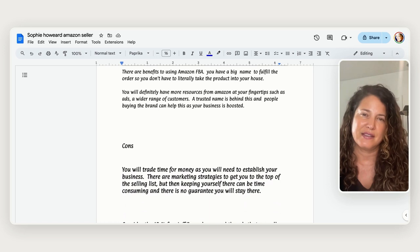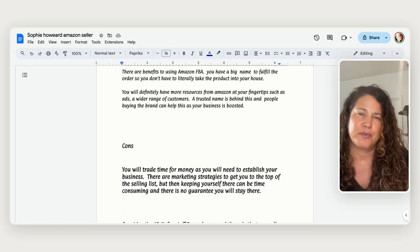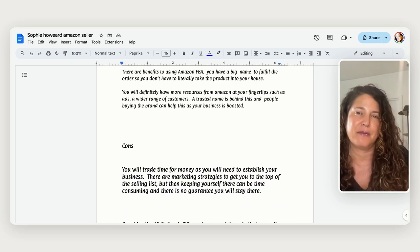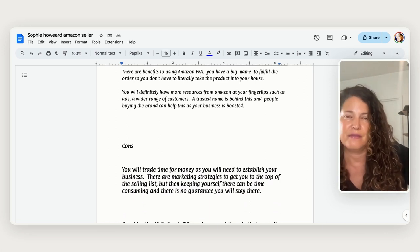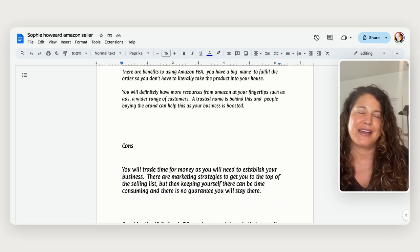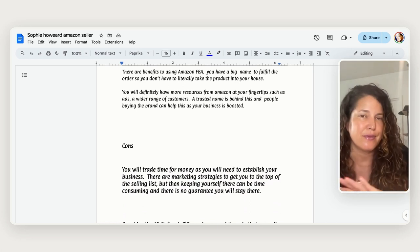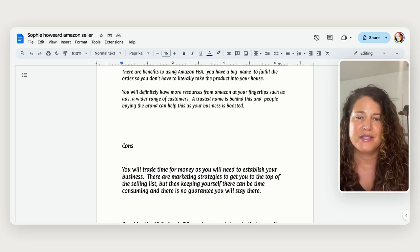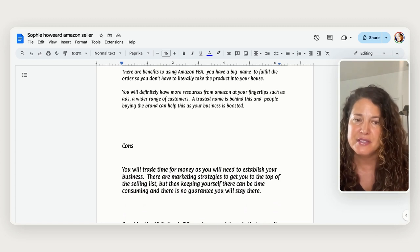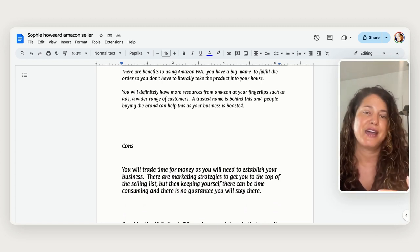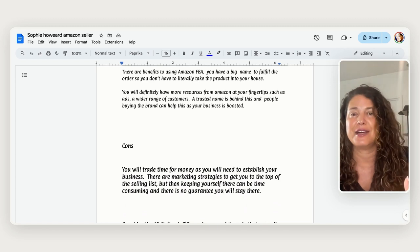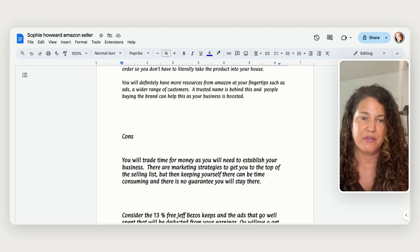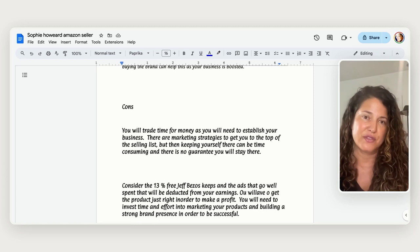As drop shipping and other platforms you have to like take the product physically in your house and that can be and then you send it, it can be a little bit taxing. So in this case it goes directly to Amazon. You will definitely have more resources from Amazon at your fingertips such as a range of customers and a trusted name and that kind of thing to help your business get boosted. So those are the benefits with working with FBA and with this course.